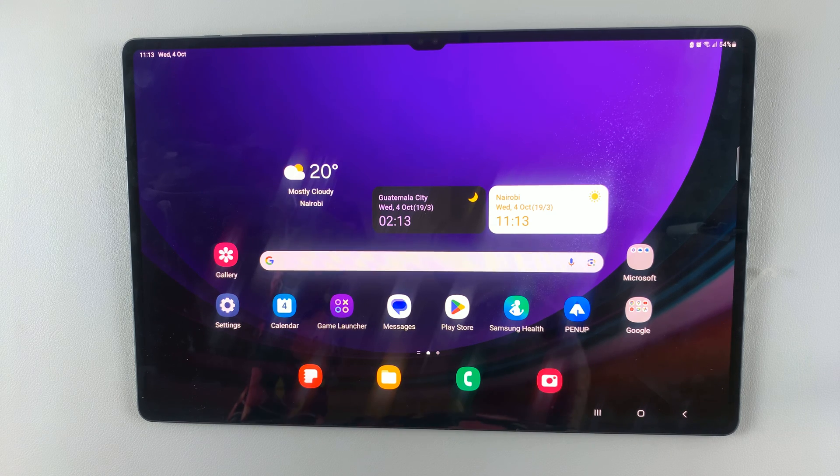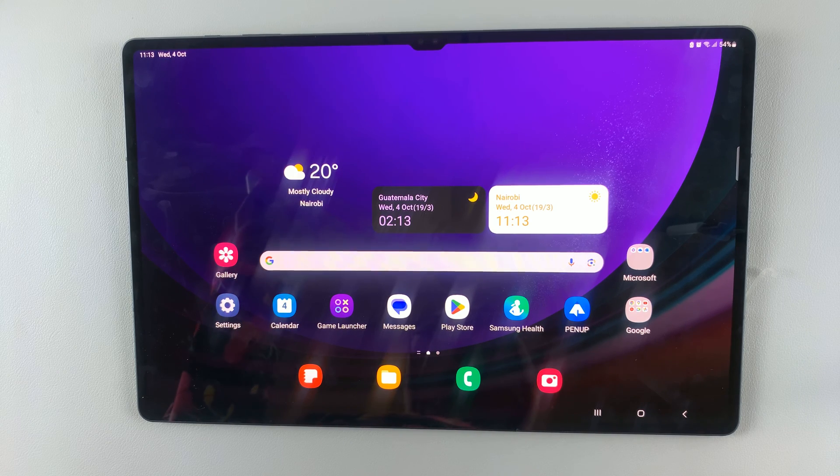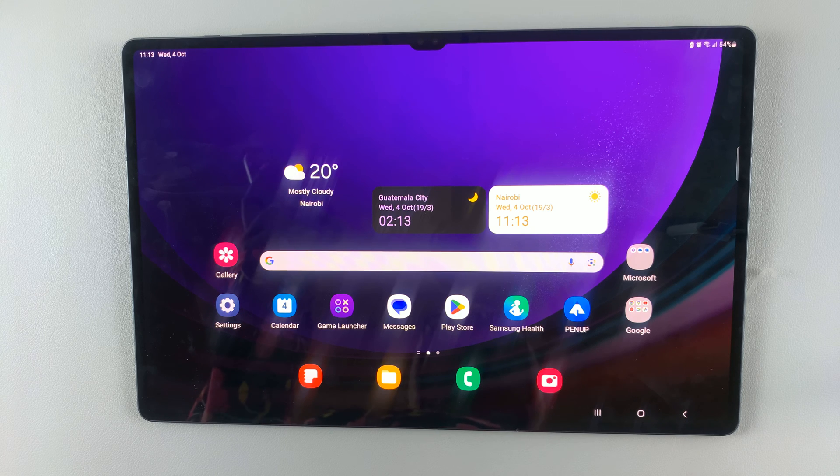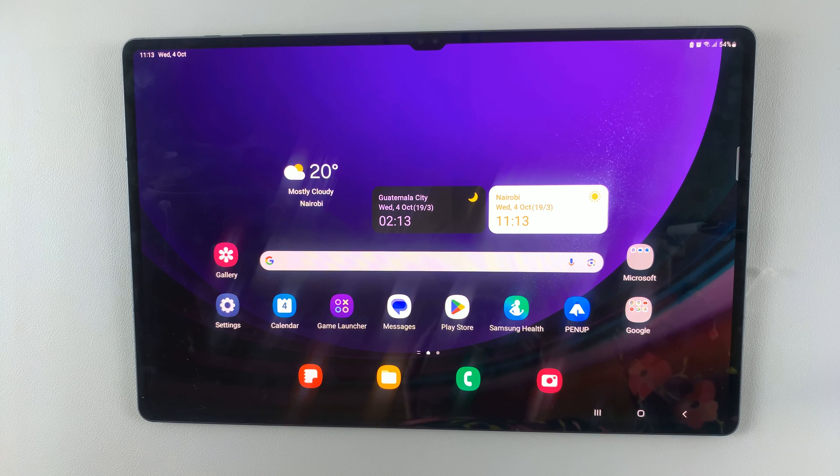In today's video, I'll be showing you how to add the weather widget on the lock screen of your Samsung Galaxy S9 tablet.